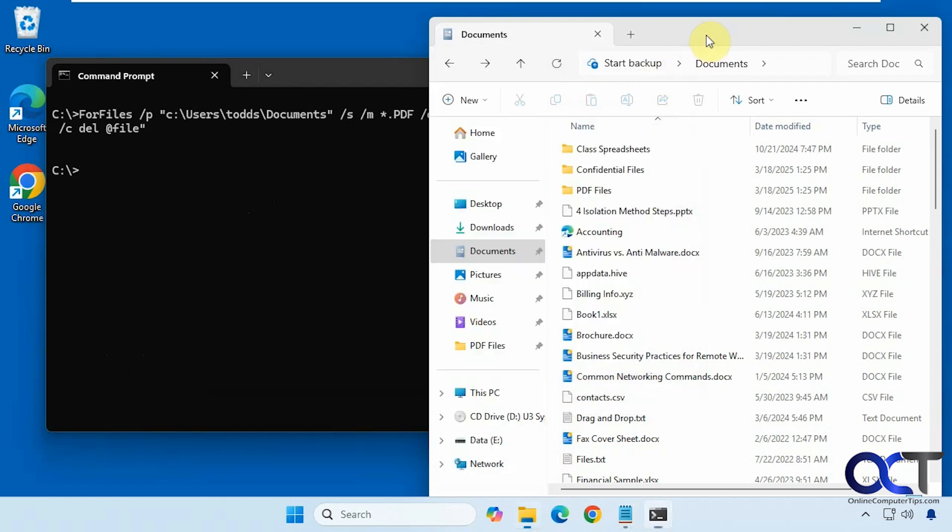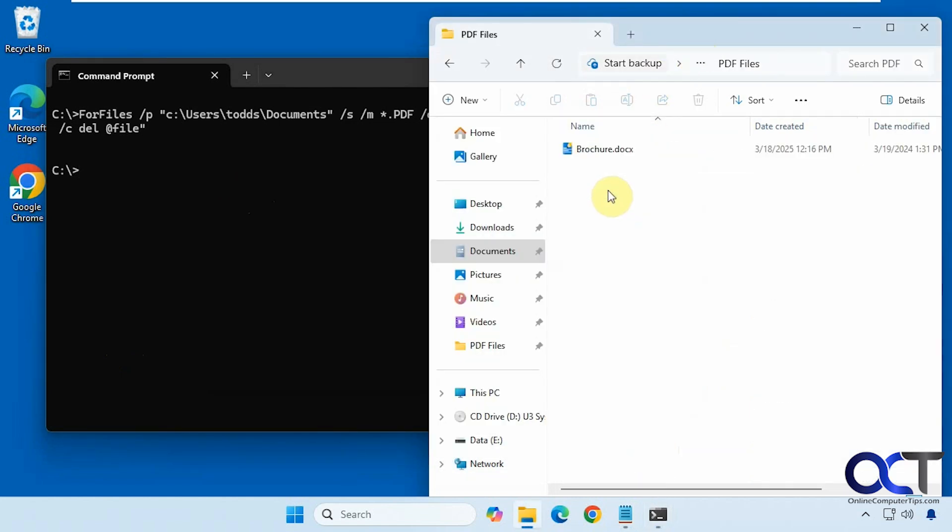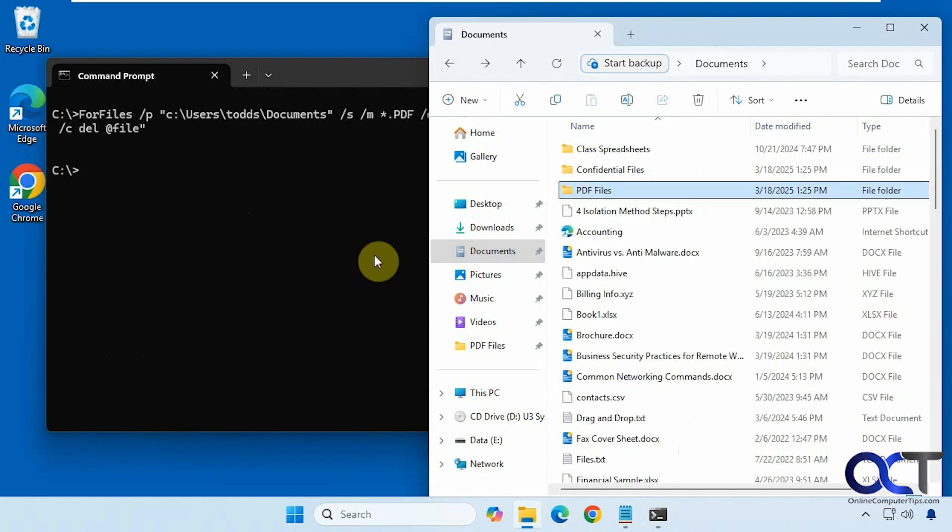No confirmation or anything, and I can see the pdfs are gone from there and they're gone from there as well. Pretty easy to do.